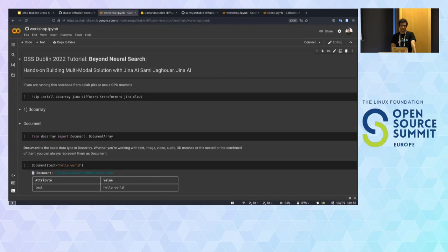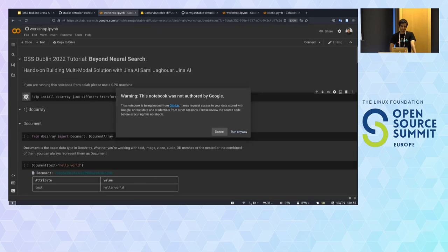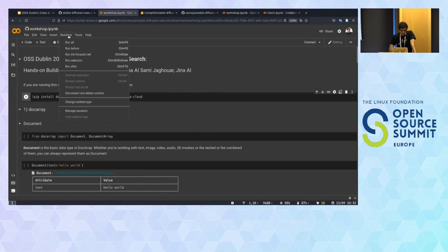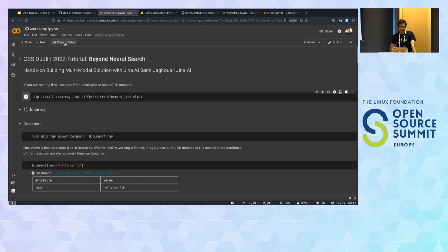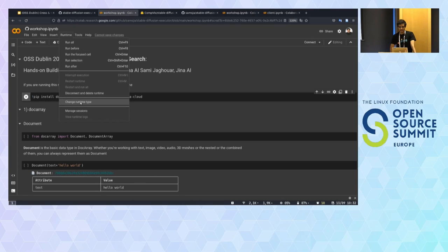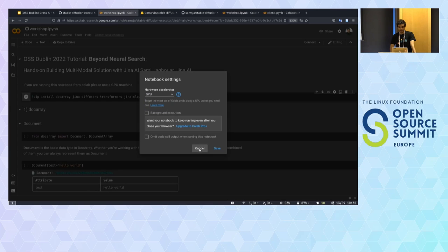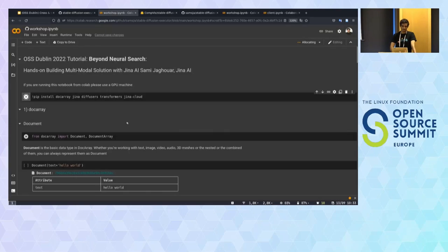For those following the live workshop, if you have the notebook open, we can go step by step. Before we start, be sure to change your runtime to GPU — otherwise you won't be able to generate anything. Go to Runtime, Change Runtime Type, and select GPU. First step is to install dependencies. We are going to install DocArray and Jina, which come from us, and diffusers and transformers, which will handle the machine learning part of the diffusion.